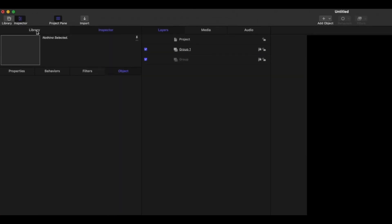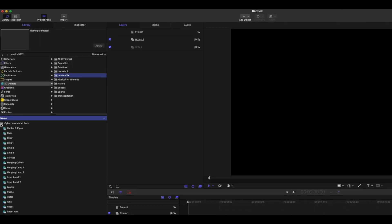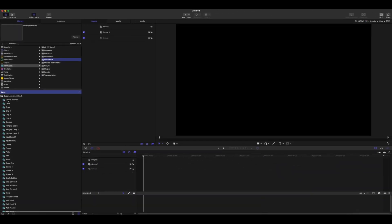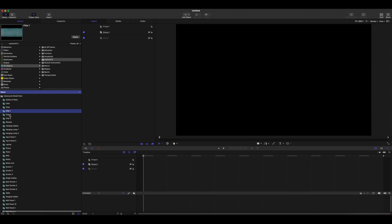In Apple Motion, go to your Library, then 3D Objects, then MotionVFX, and you should see the new Cyberpunk Model Pack. Go ahead and open that and you'll see you have access to all of these different models for the Cyberpunk pack.